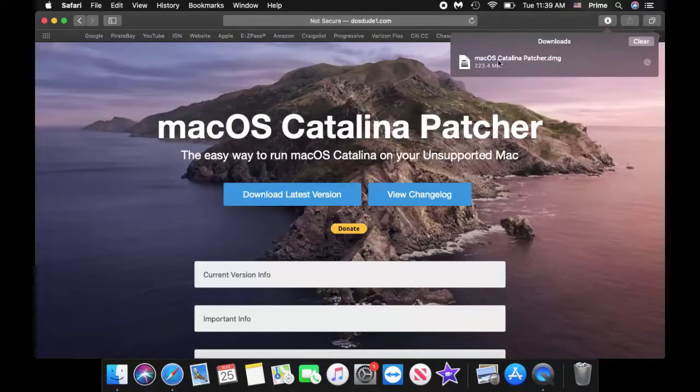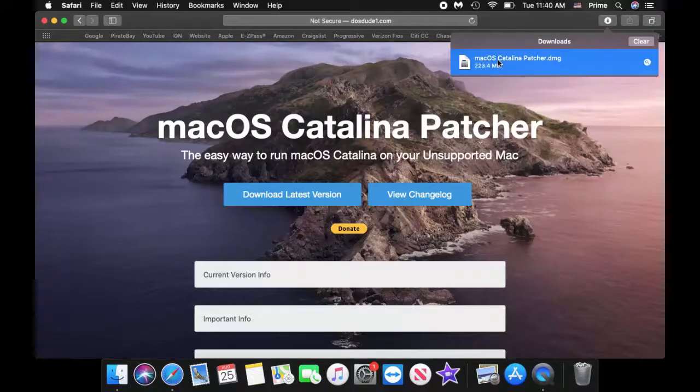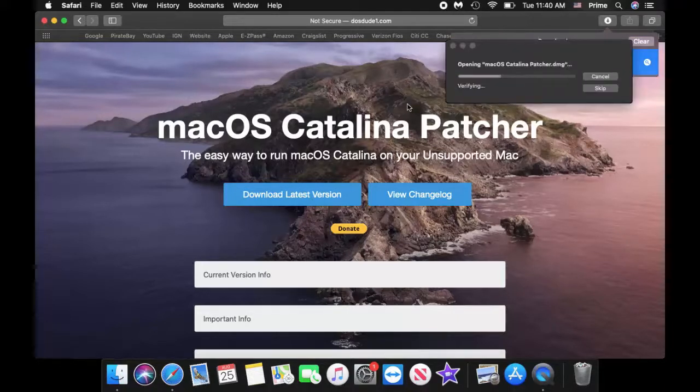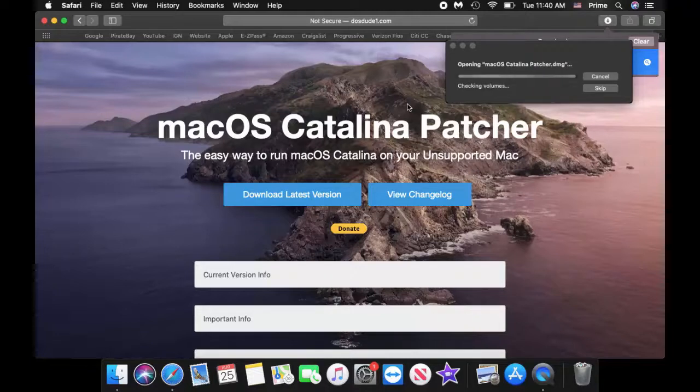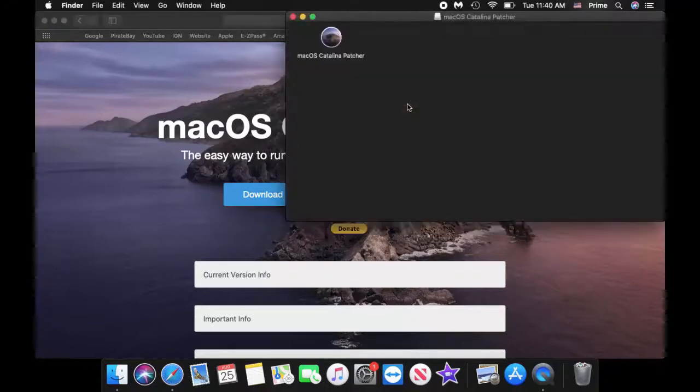Okay, so once it's done I'm going to click on the patcher and then you want to run it.